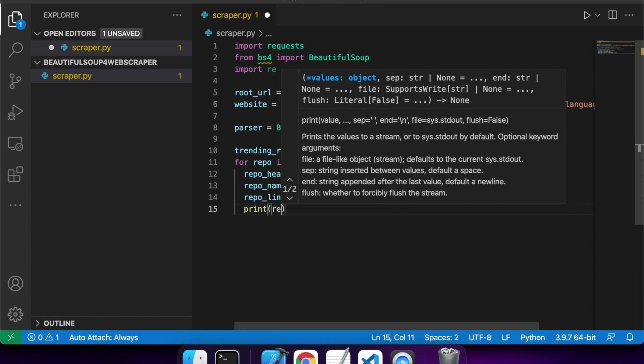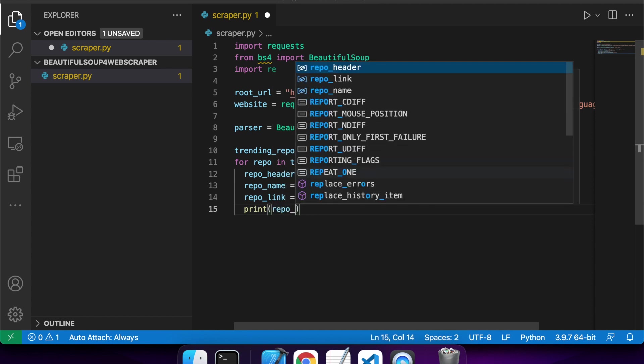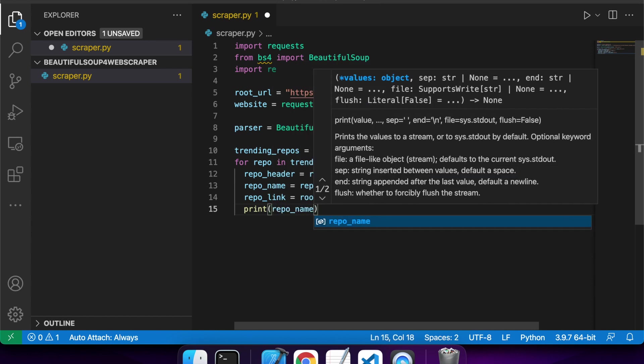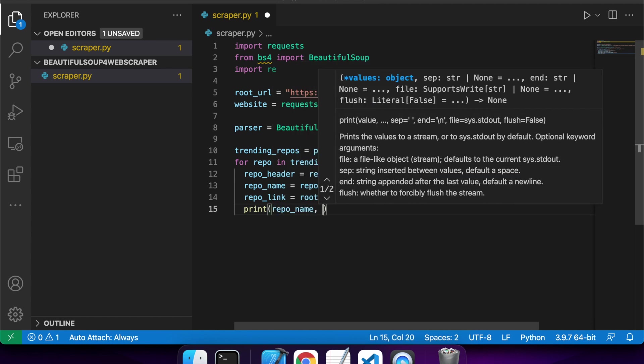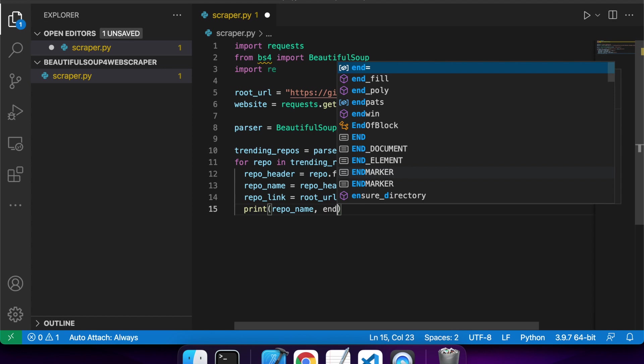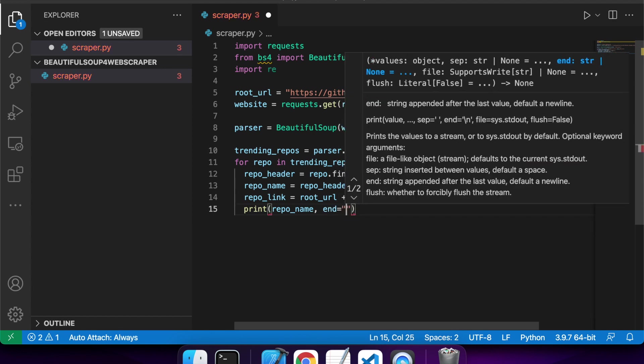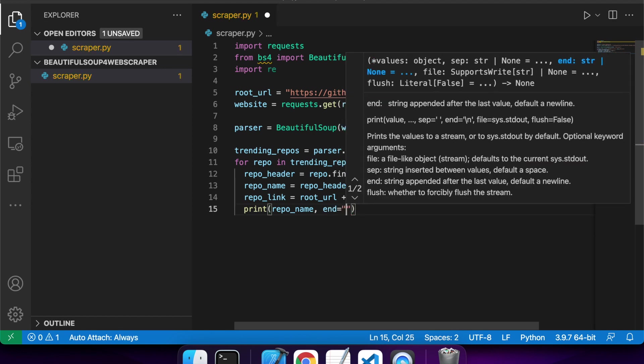Then I'm going to print both of these. So I'll print the repo name followed by a new line, and then the repo link followed by a new line. So that's just what this end thing is.